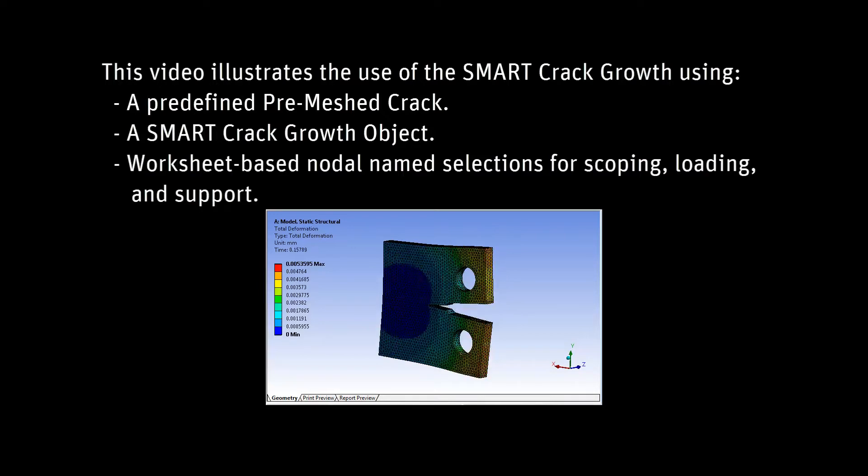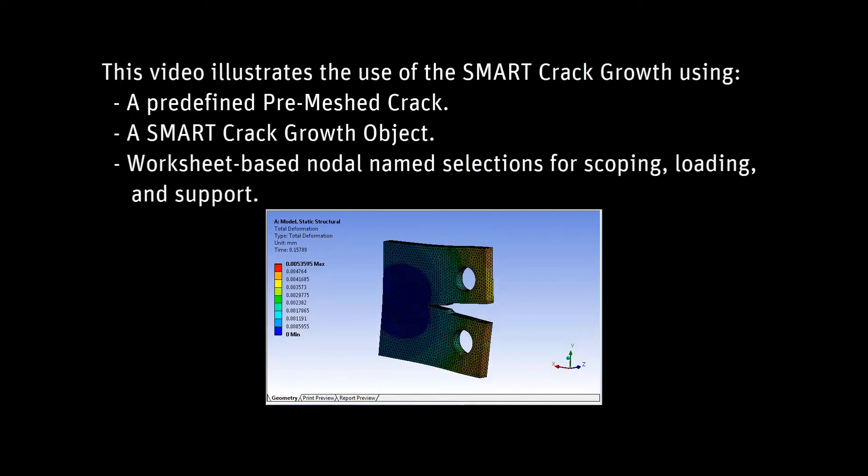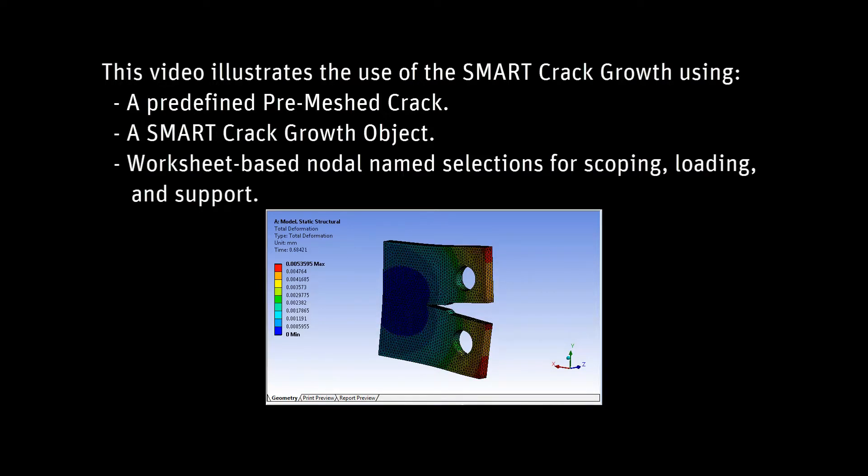The SMART in smart crack growth stands for separating, morphing, adaptive, and remeshing technology.